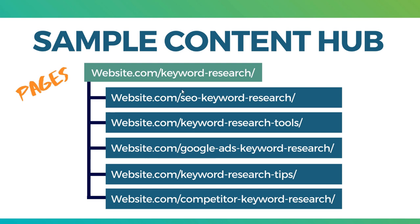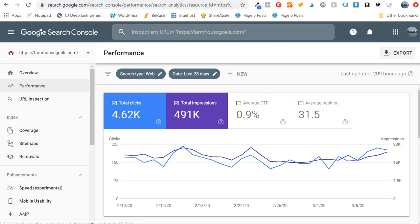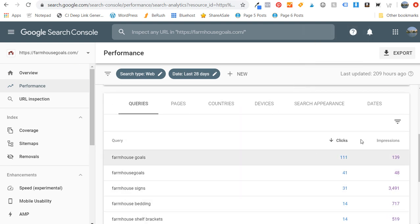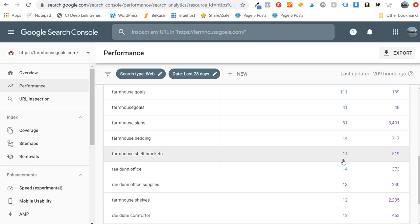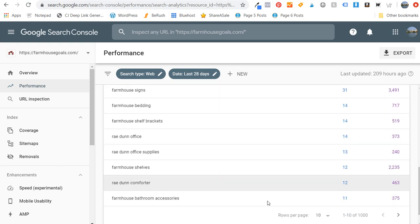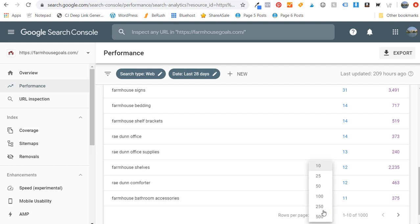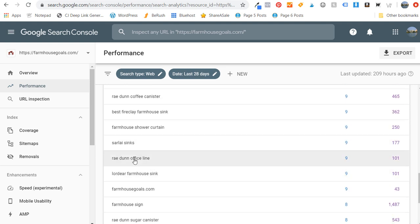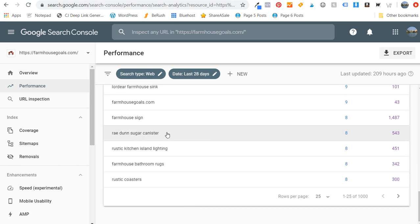Now I want to go over a few examples. I'll start in Google Search Console, which is where I like to find keywords. Looking at the last 28 days of clicks and impressions for farmhousegoals.com, you can see some of the top search terms. For clicks, you're going to see Ray Dunn office, office supplies, comforter, dog bowls, coffee canister, office line, and sugar canister — so I'm getting clicks for these different keywords related to Ray Dunn, which is why I want to continue to optimize for them.